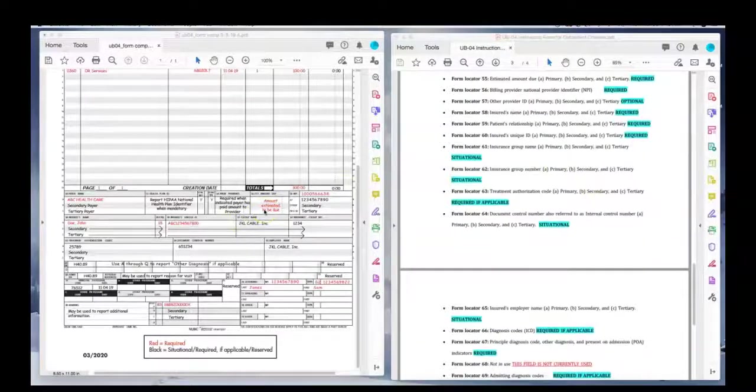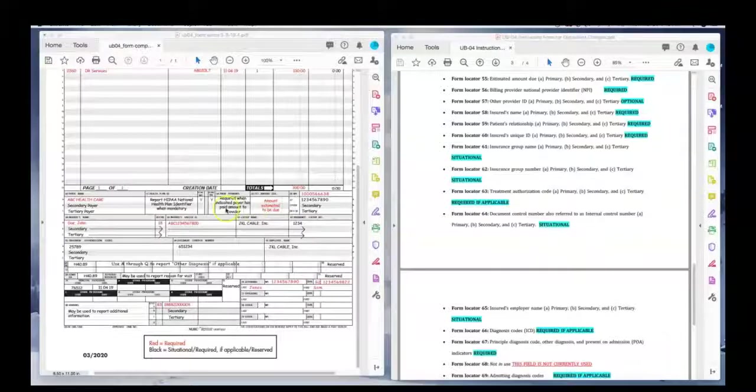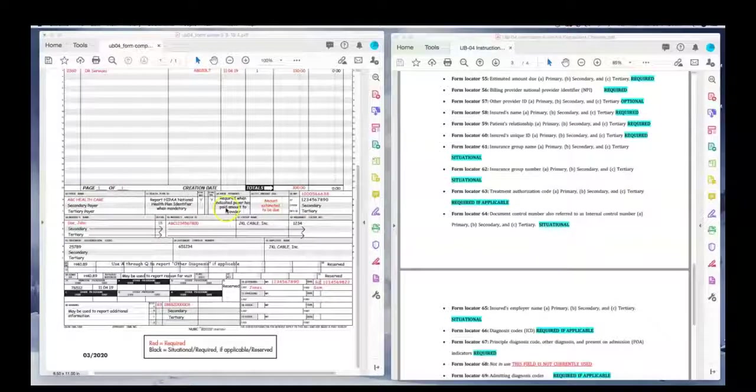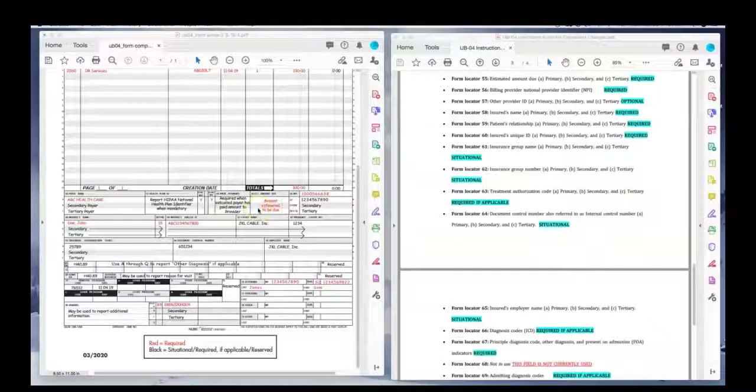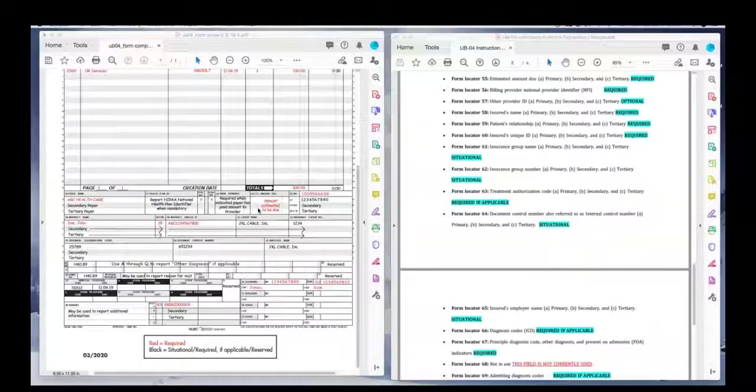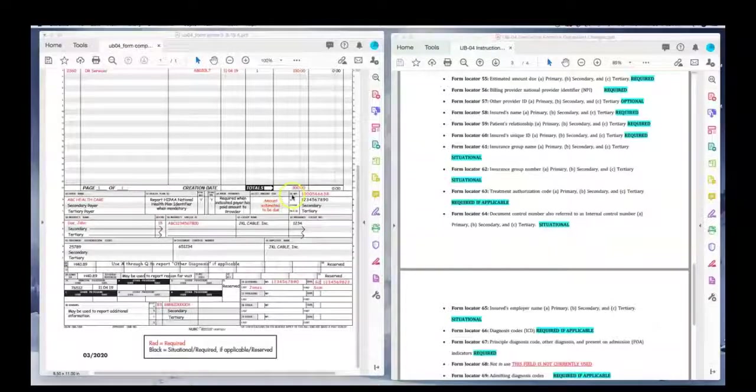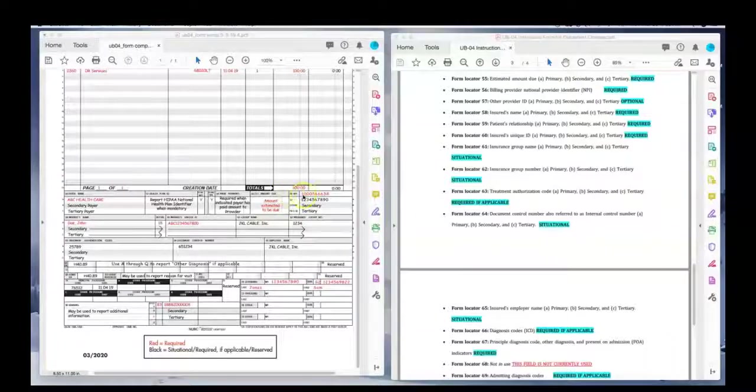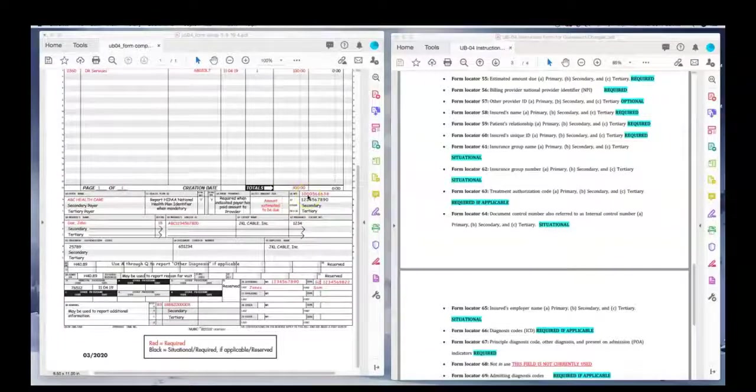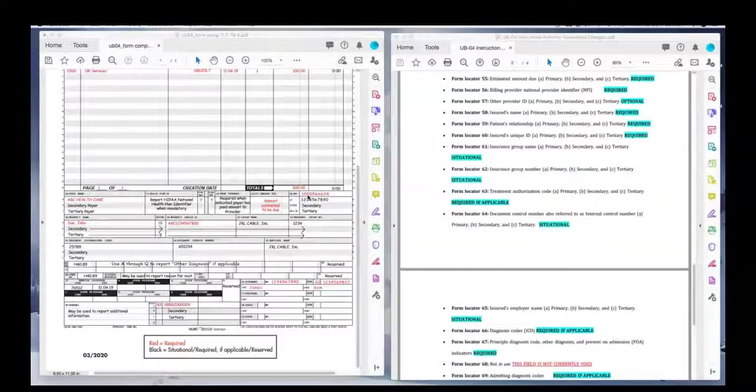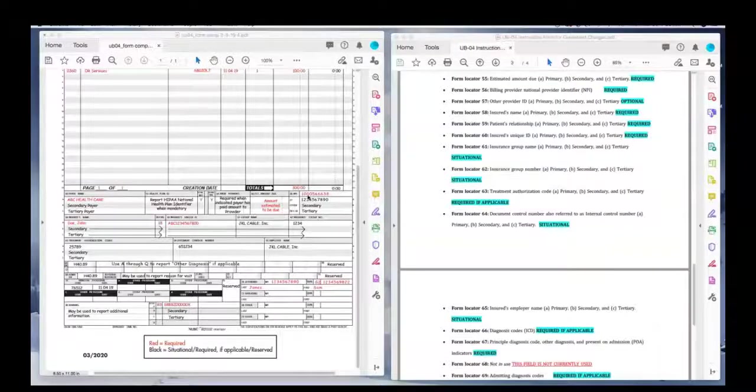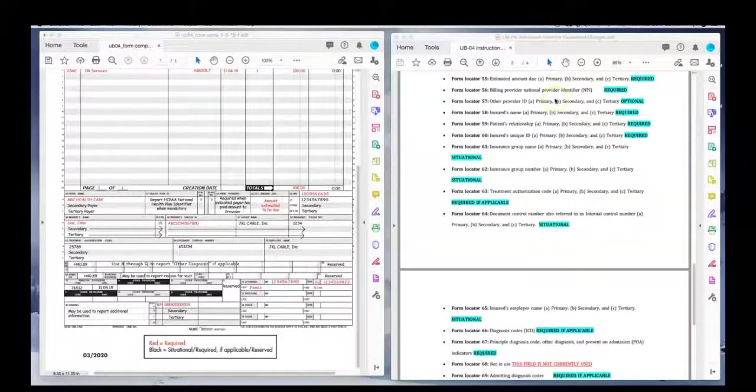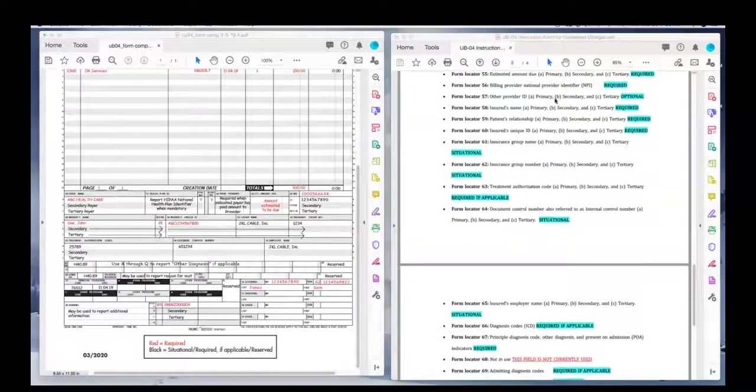54 is only required if it applies. 55 is the amount due. Now, of course, if there's prior payments, then you want to subtract it from the amount due. So, you're going to post the credit. So, you only want to invoice the insurance company for the balance. 56 is the NPI number. It's the NPI number for the billing provider. It is required.